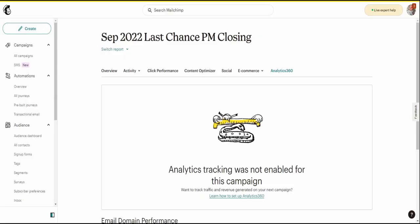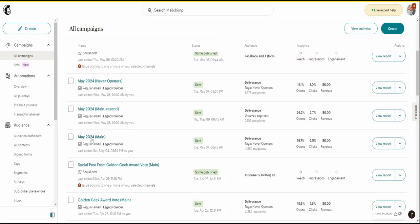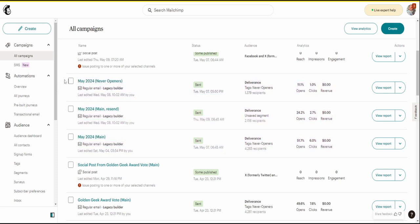I can share my screen and we'll talk about my emails. These are the last emails I sent. Looking at the May email, I have the main list, the main resend, and the never openers. This is what I'd consider a gold standard for people who've been in business for a while — you want to separate out your never openers, people who never open your emails.